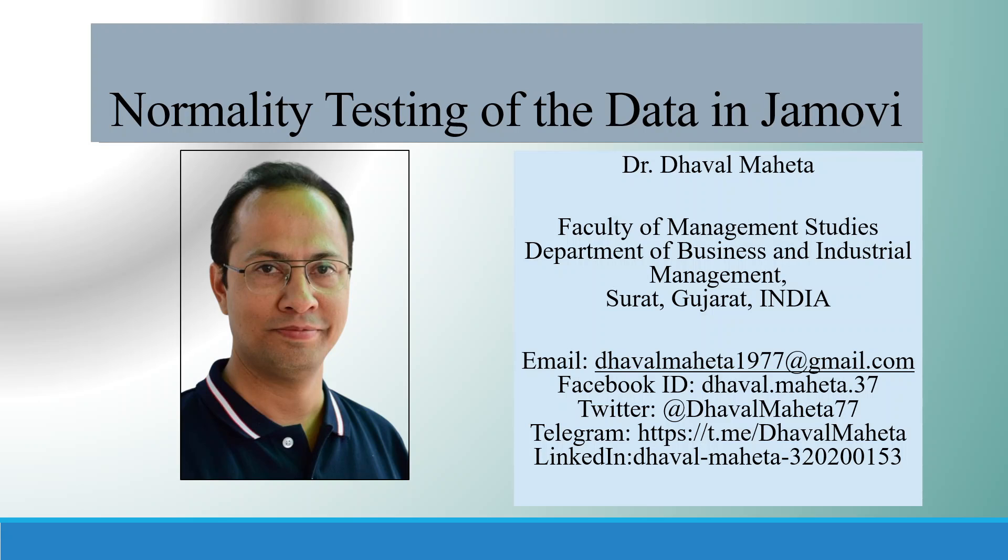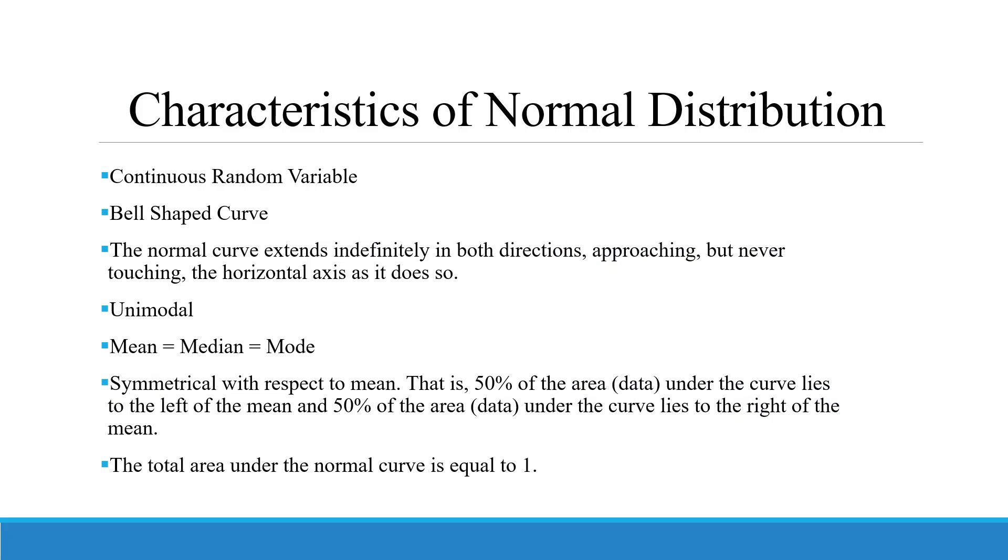Hello to all of you, this is Dr. Daval Mehta, and let's discuss today the normality testing of the data. There are some characteristics of normal distribution.